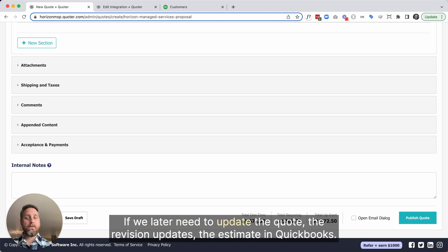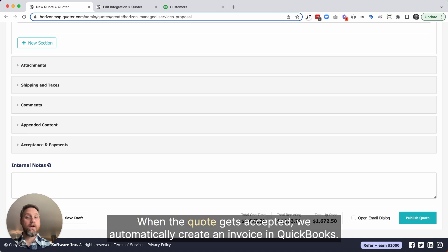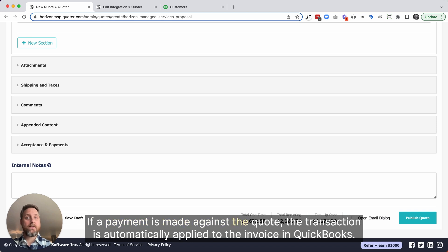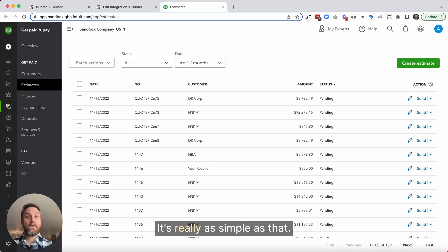If we later need to update the quote, the revision updates the estimate in QuickBooks. When the quote gets accepted, we automatically create an invoice in QuickBooks. If a payment is made against the quote, the transaction is automatically applied to the invoice in QuickBooks. It's really as simple as that.